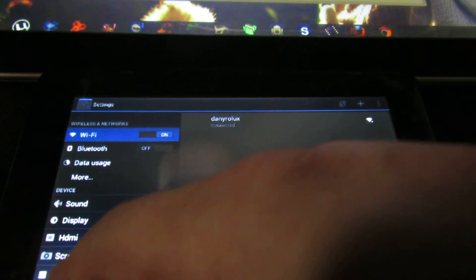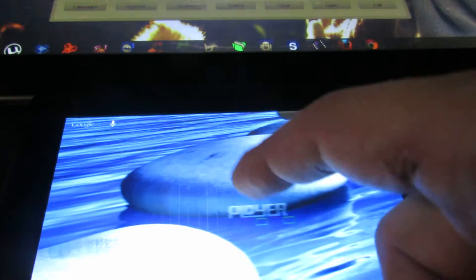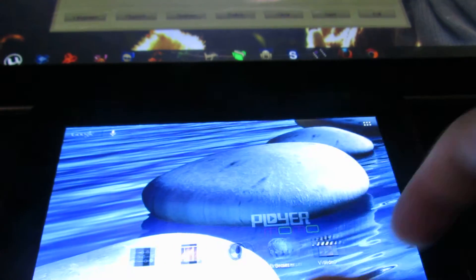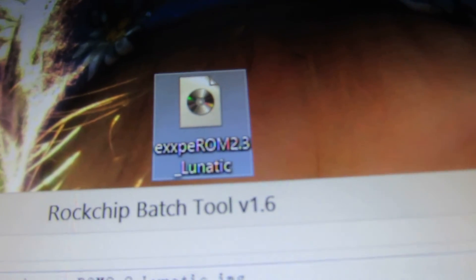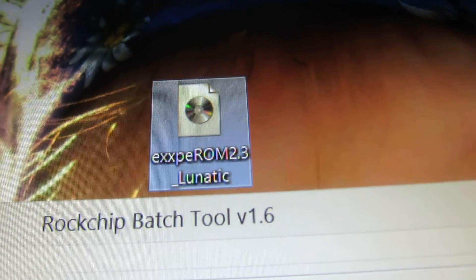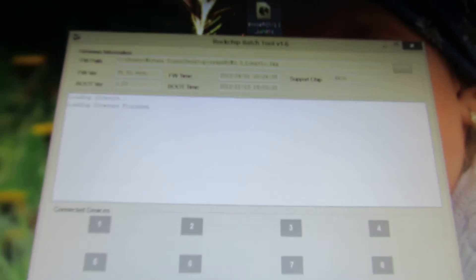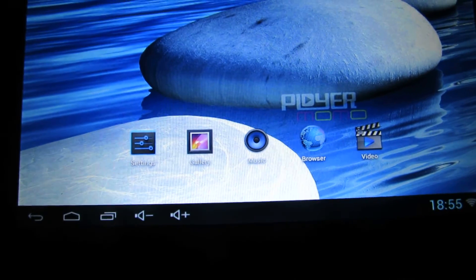So connected. That's it. So this is Xperrom 2.3 Lunatic. See you soon with another firmware. Bye.